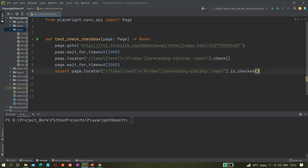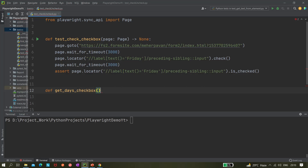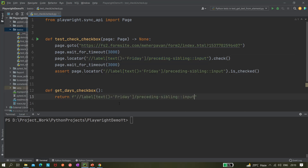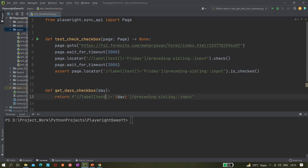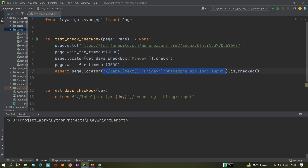Now as I mentioned, we'll do this in a dynamic way. We can create a generic method called get_days_checkbox(), returning the locator formatted with the day we pass in. Then we call get_this_checkbox('Monday') or get_this_checkbox('Friday') — whatever day we need.